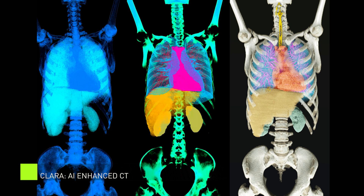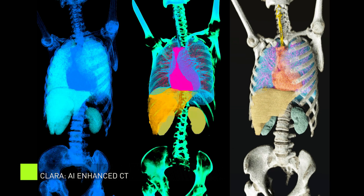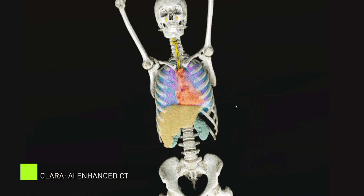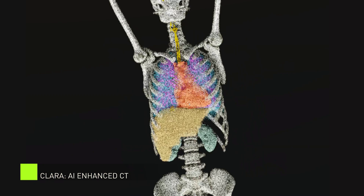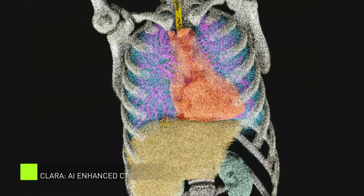Different tissue and organs here generate different density values. By using these densities and applying AI, we can now isolate specific parts of the body and present views that were previously unattainable through traditional medical imaging.